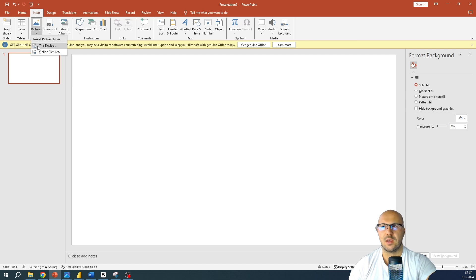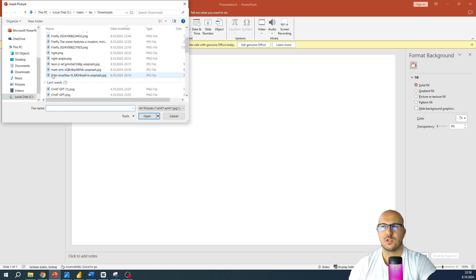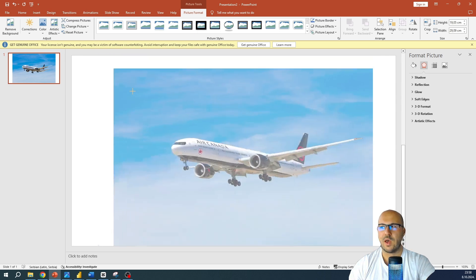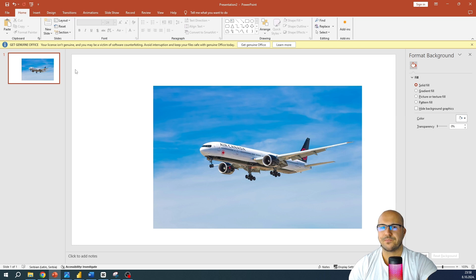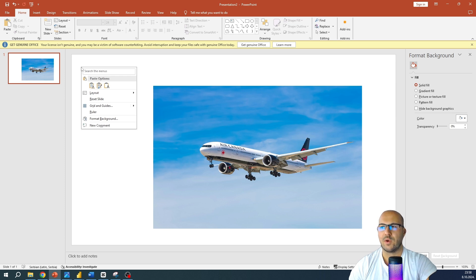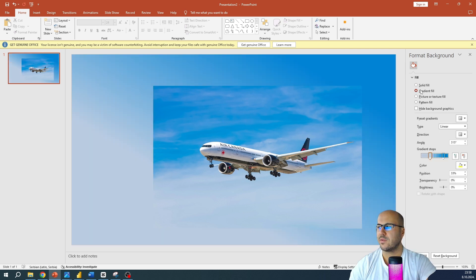For this purpose, I found a plain image on the internet. Let me insert it. Now I have this image. Let's click on the blank canvas, and the first thing we are going to do is create the background. Right-click on the blank canvas and select Format Background. On the right side, select Gradient Fill.